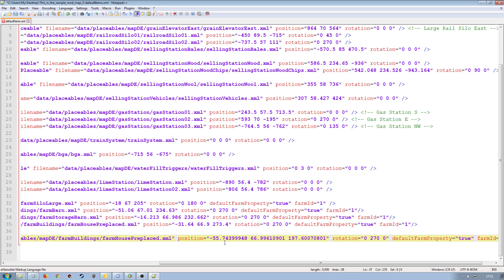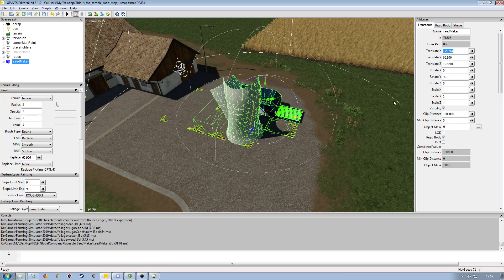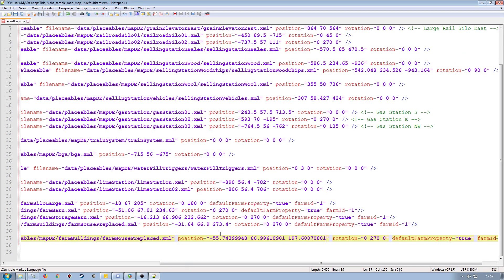They may not look exactly the same as what you've got in the Giants Editor because it adds all of the extra numbers on the end and doesn't round things up like the Giants Editor does, but that will work perfectly fine. If you want to round them up and have the attributes exactly like they are in the Giants Editor, by all means adjust them accordingly. But this is perfectly fine. They will work, no problems. And I know I've got a 90 degree rotation on my Y, so I'm just going to change that manually like so.